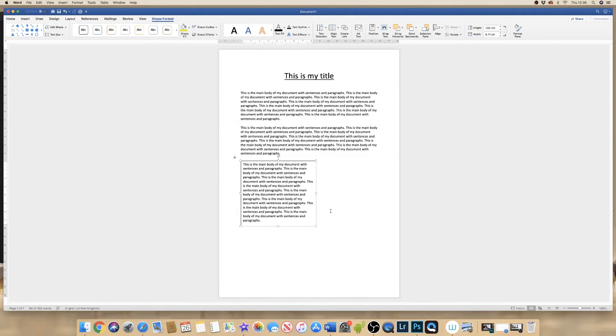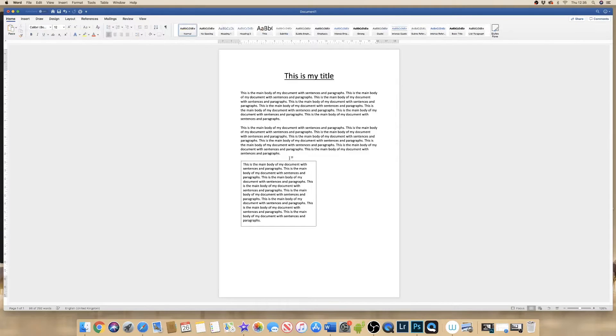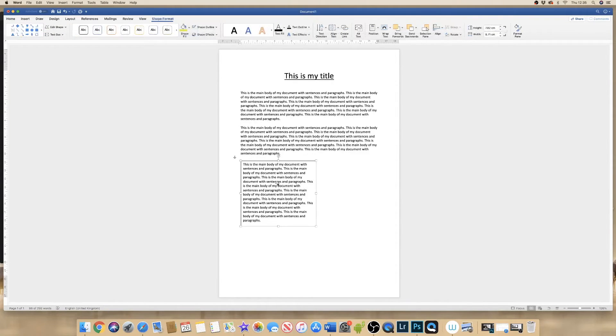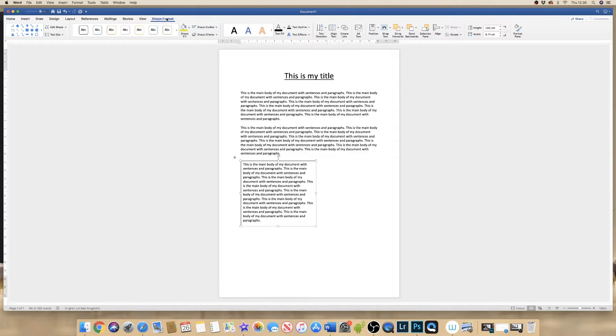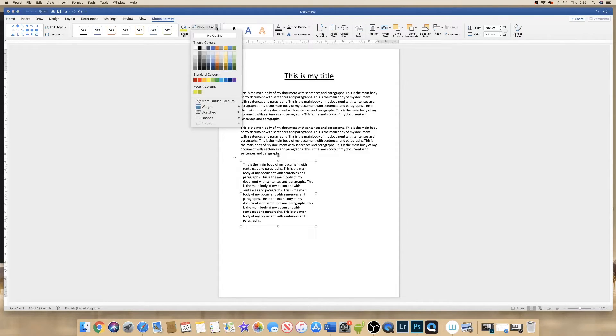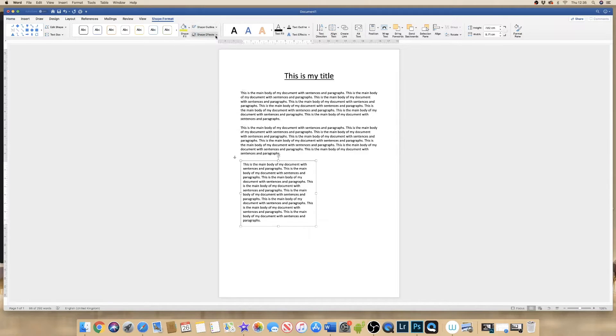Now in addition to this, if you don't want this border around your text box, again click on the text box. Ensure you're on Shape Format and then go down to this icon here, Shape Outline. Click on the dropdown and simply click on No Outline.